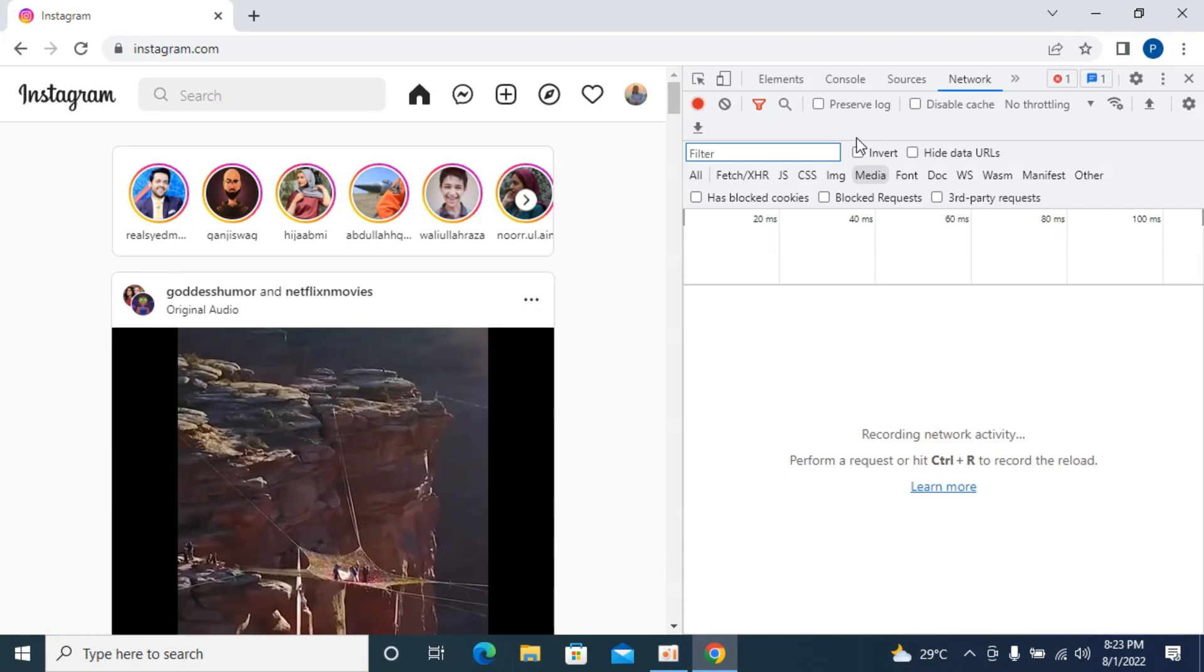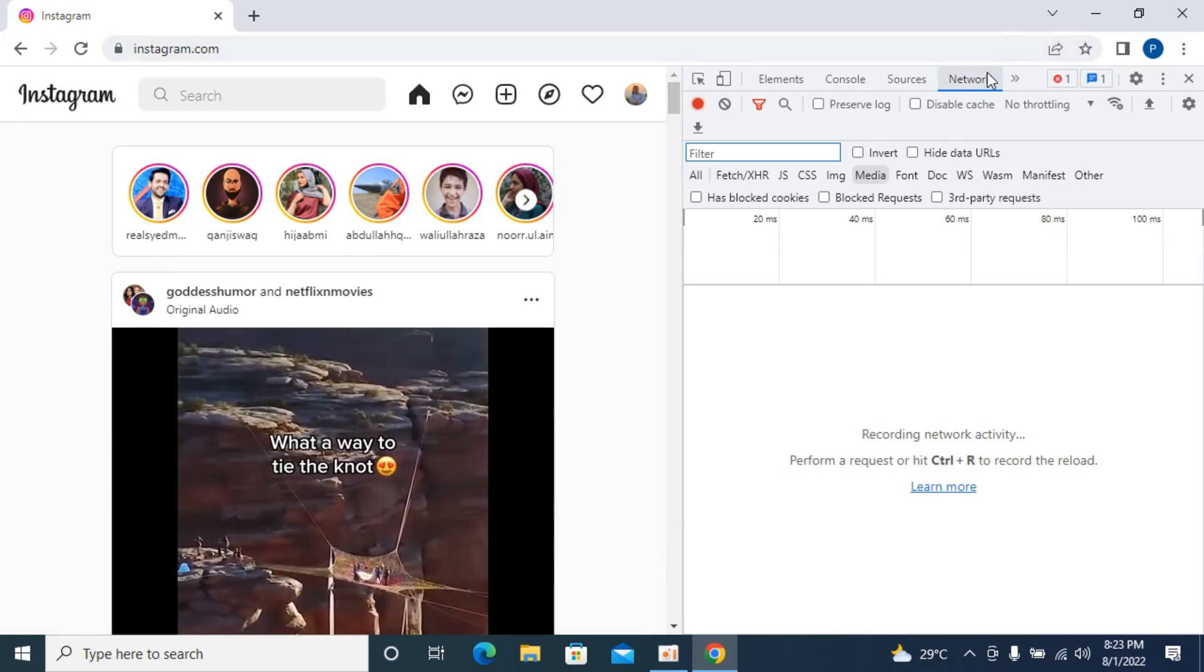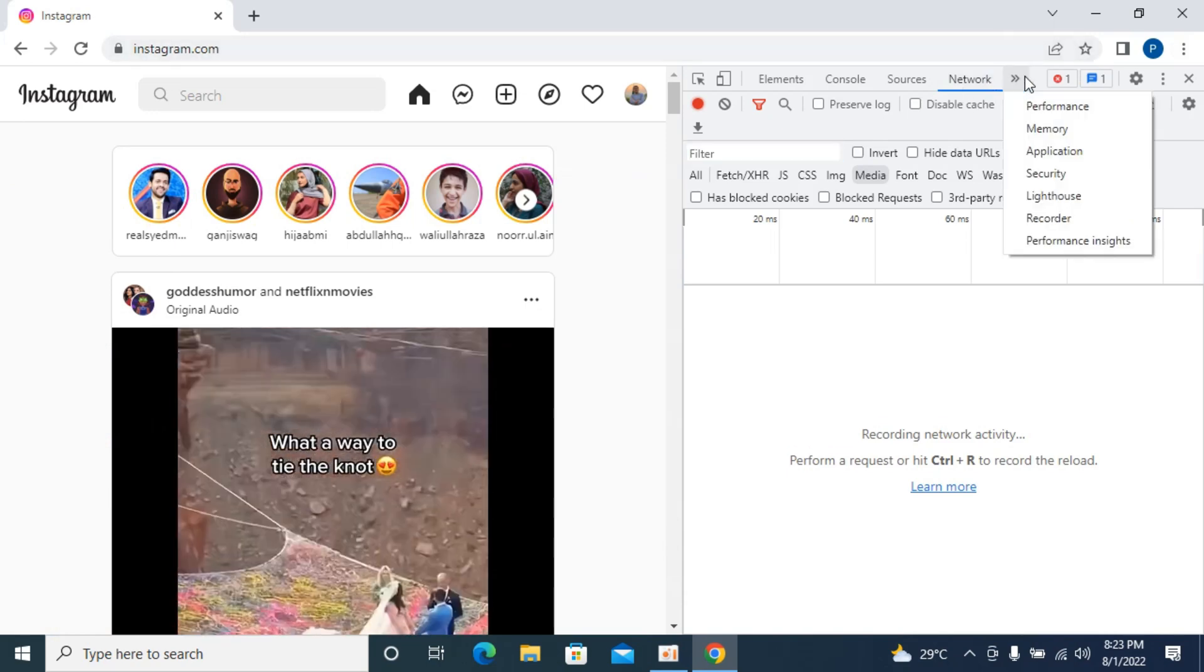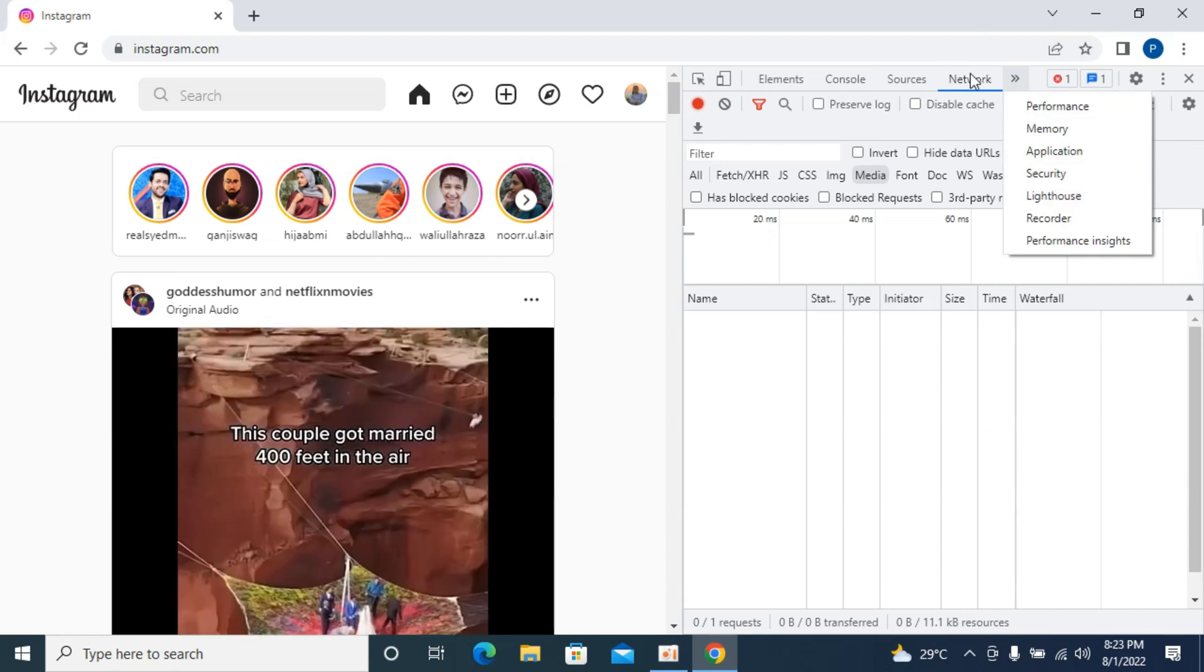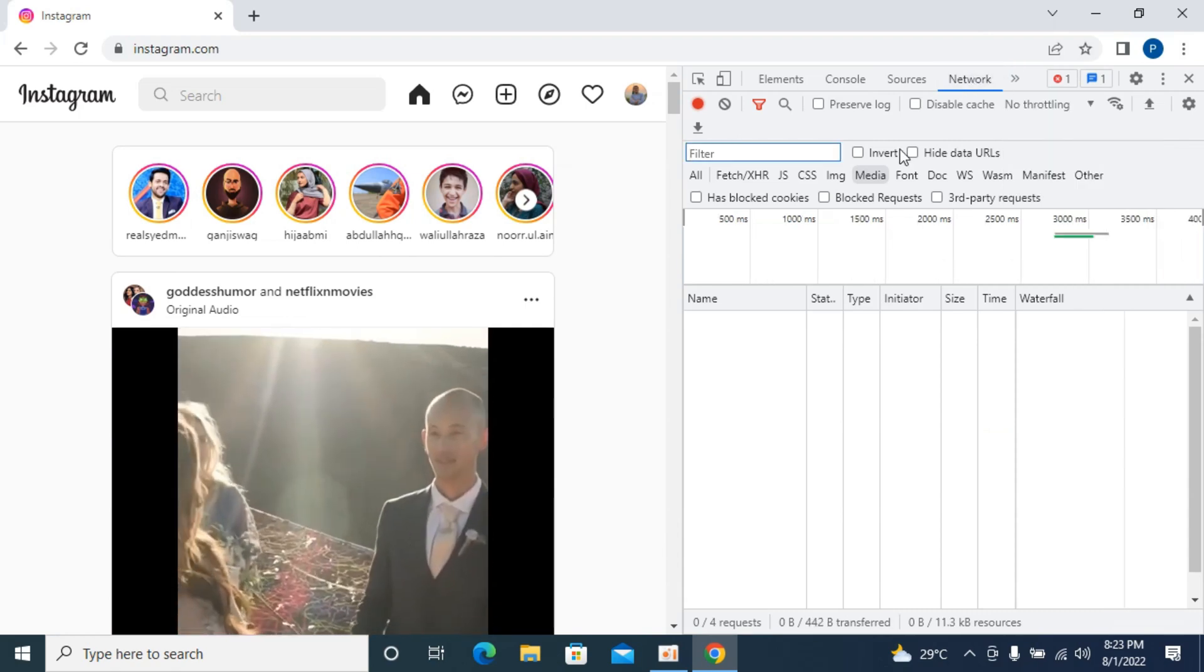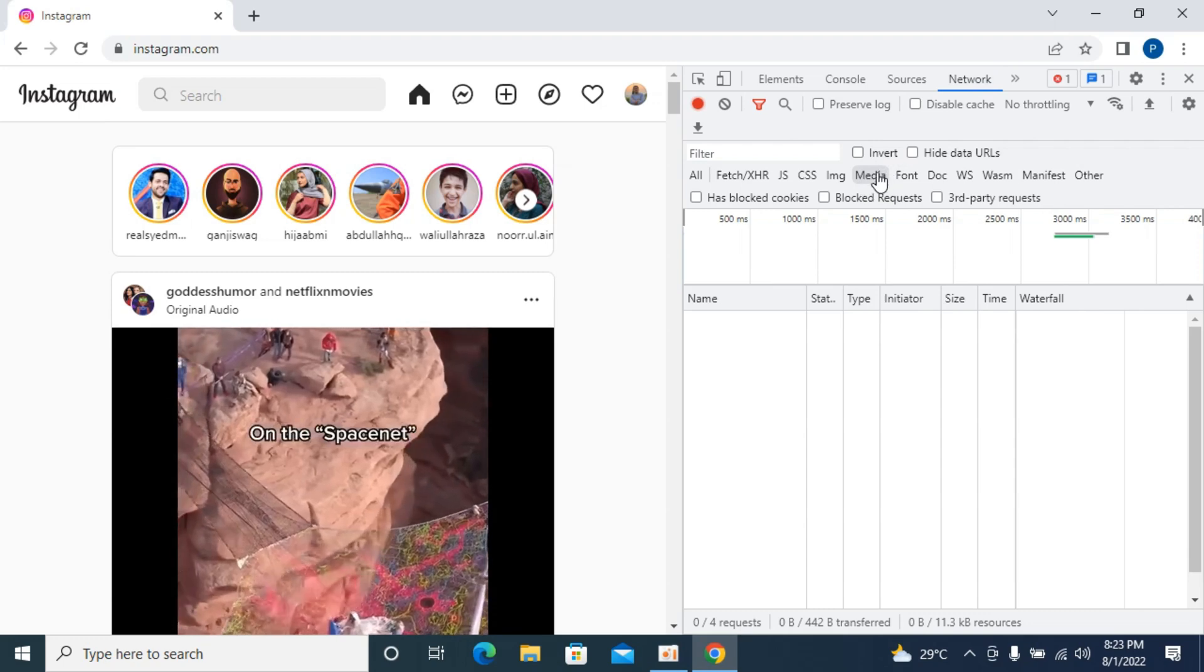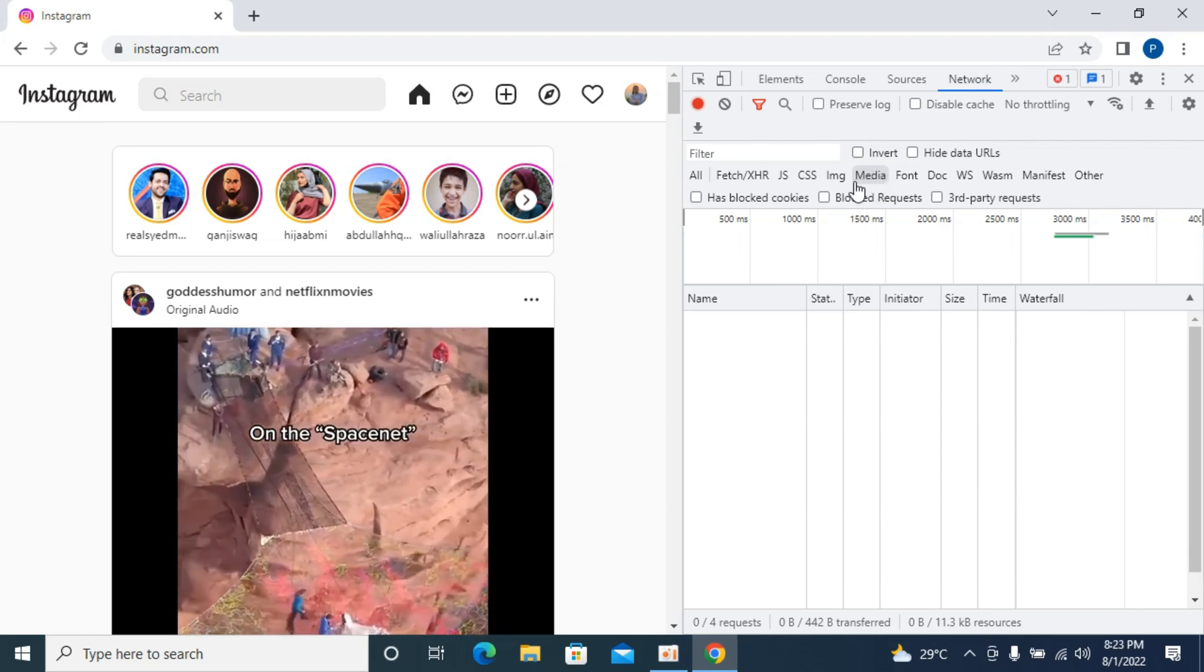Once that is open, you need to select network. There might be an option here as well. So you need to select network and once you have selected network, select media. Here you can see the media and once you have selected that,